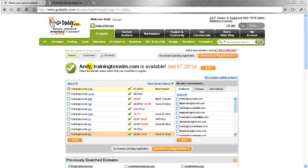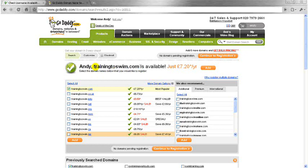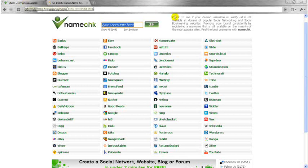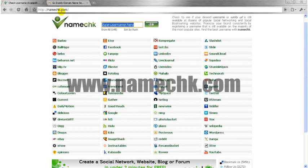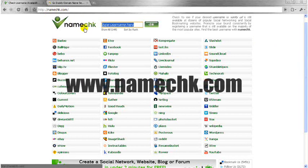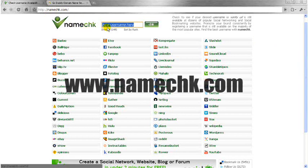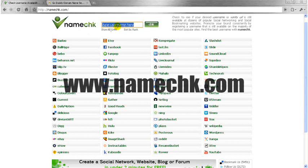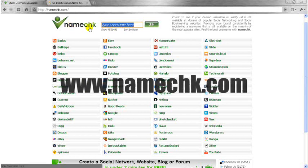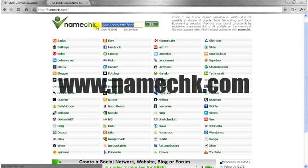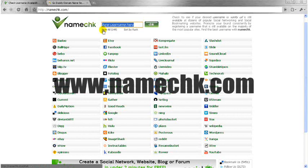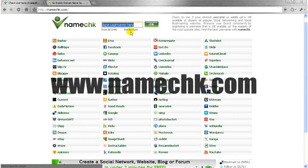So training2swim.com is available so we'll use that. Now we just want to make sure that training2swim is available across all the social media platforms that we have. So what we do is we go to this site which is called namecheck.com. It's actually called namechk.com but it's called name check.